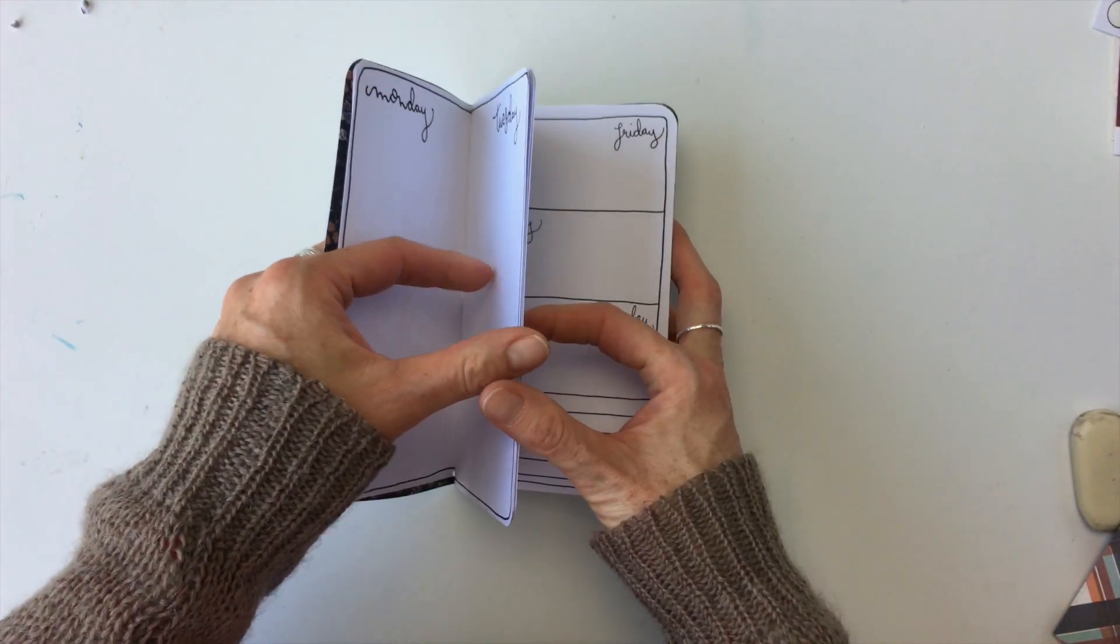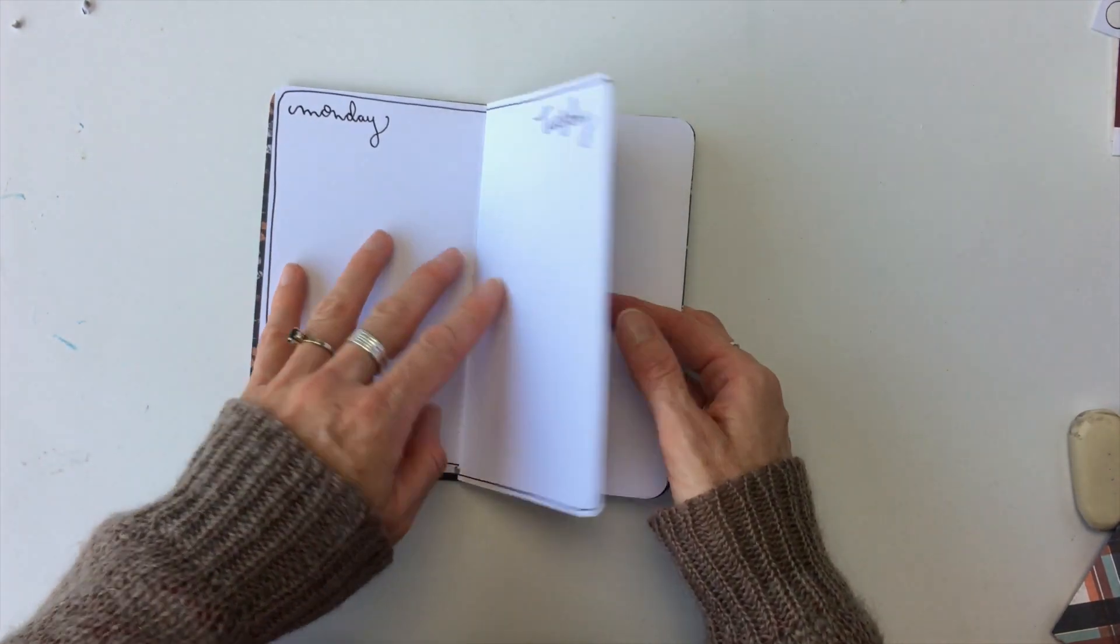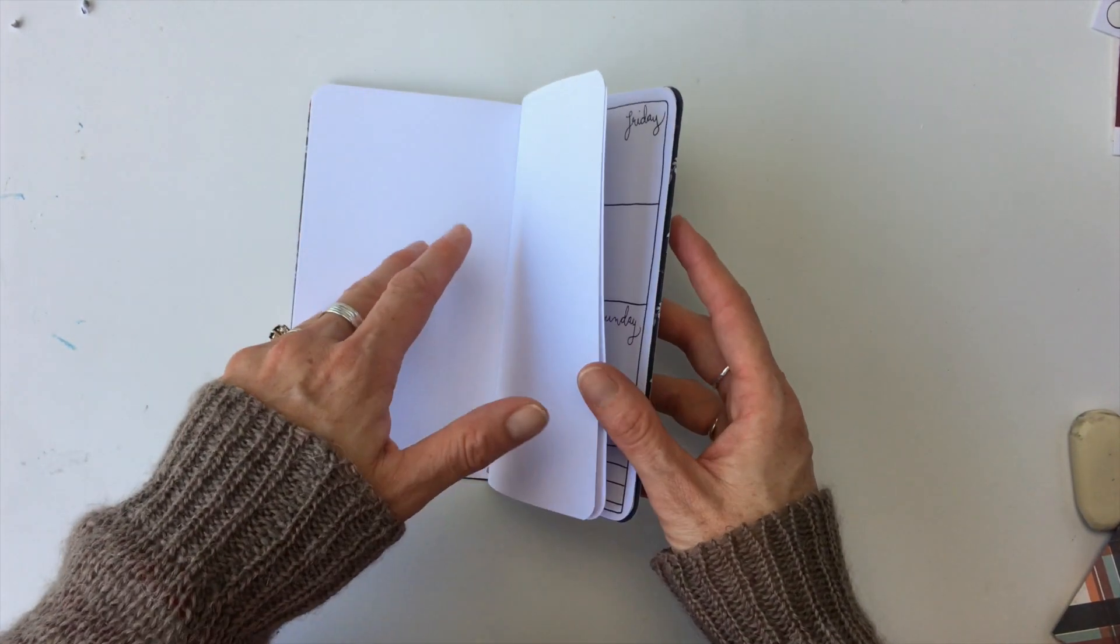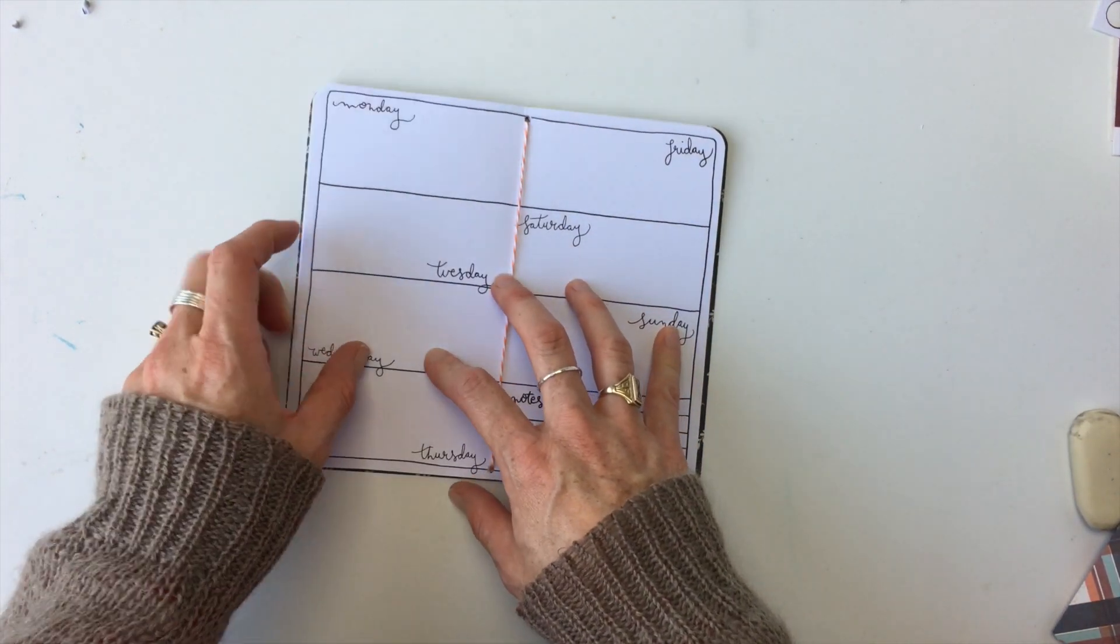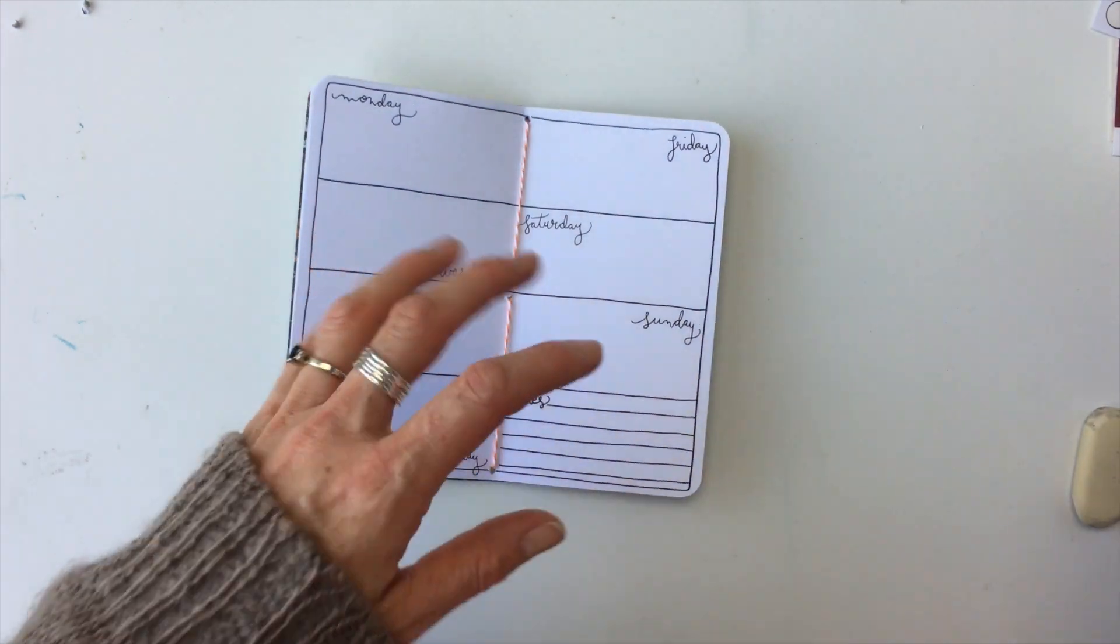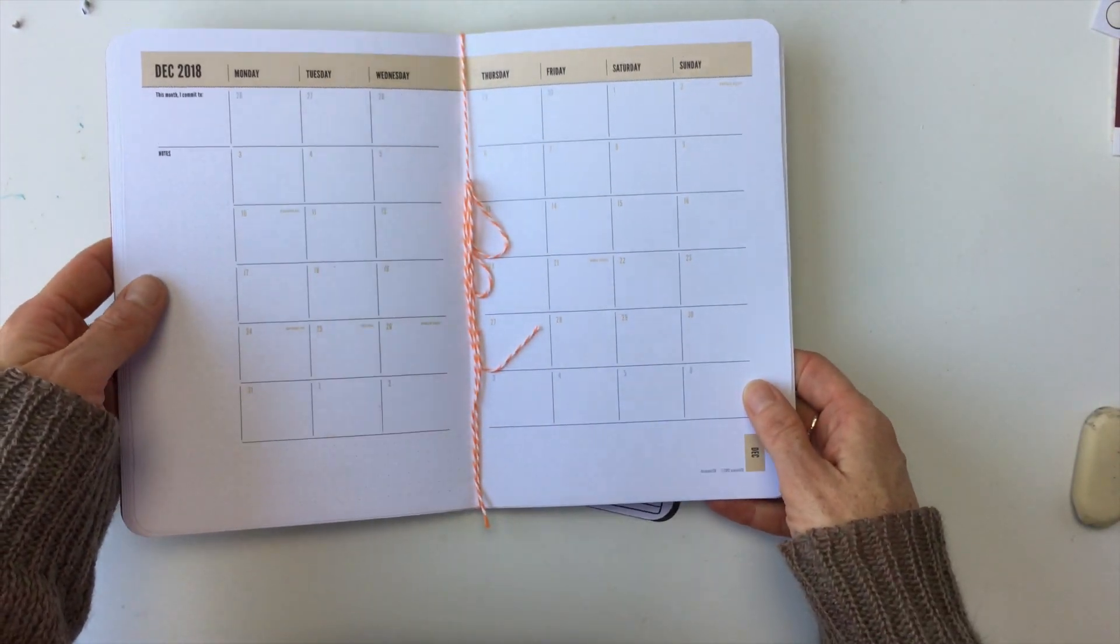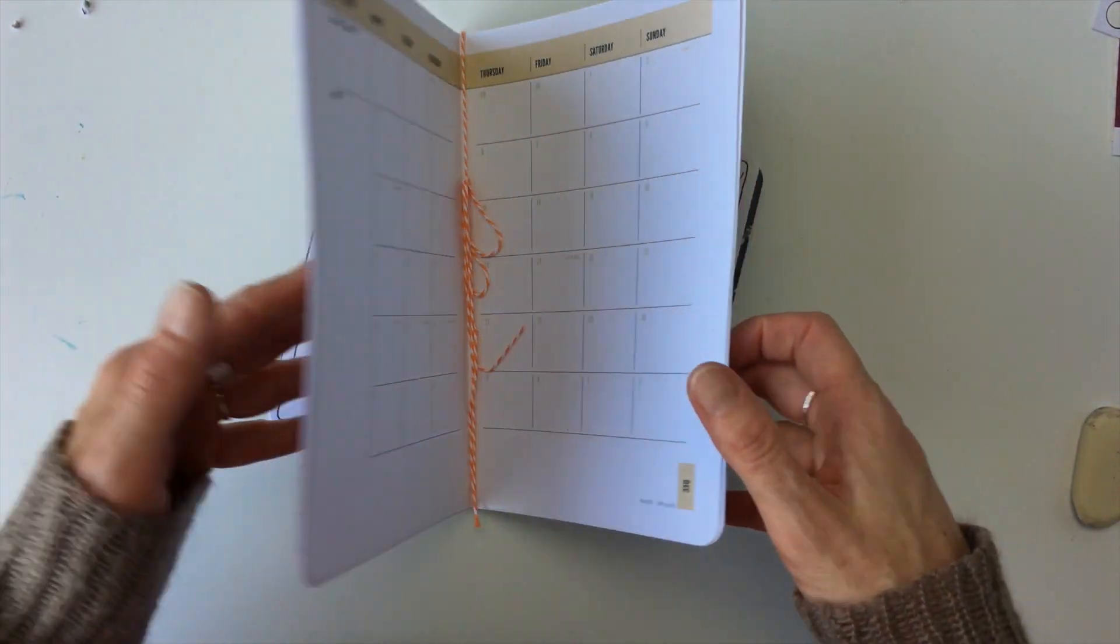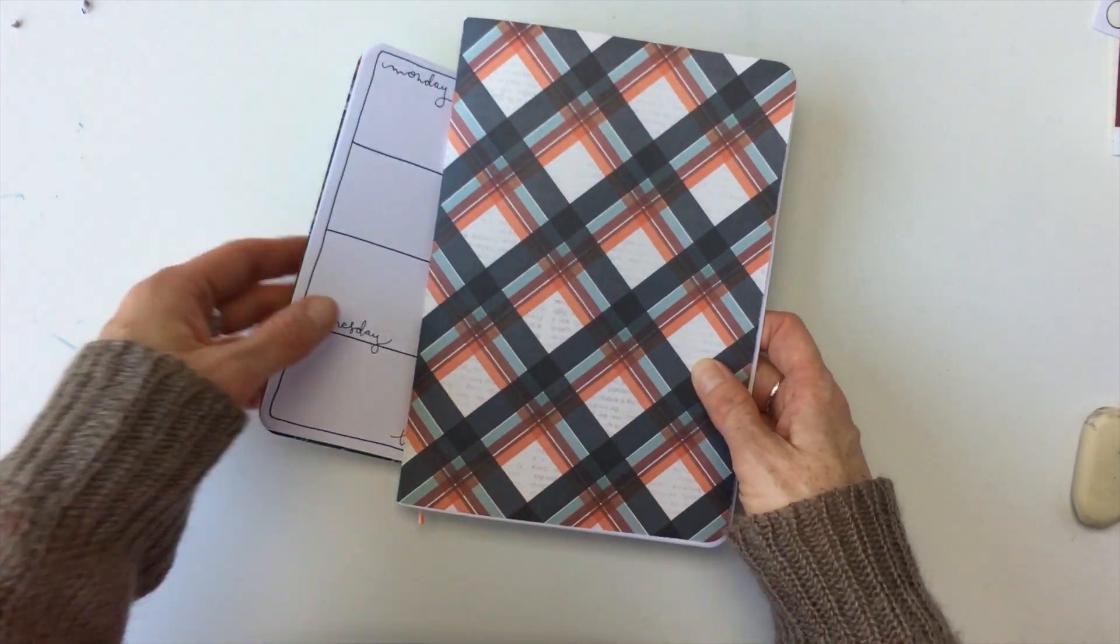these are my inserts by the way I'll leave a link down in the description below so if you want if you like those you can check them out the ones I showed before are from these ones are from commit 30 and I'll also leave the link for those